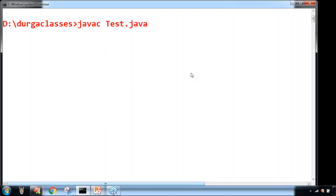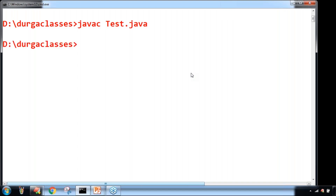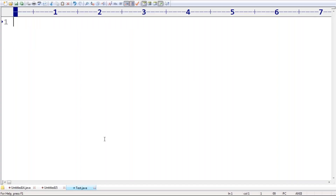Happily the code compiles fine, no problem at all. The code compiles fine — we won't get any problem at all. So an empty source file is a valid Java program.